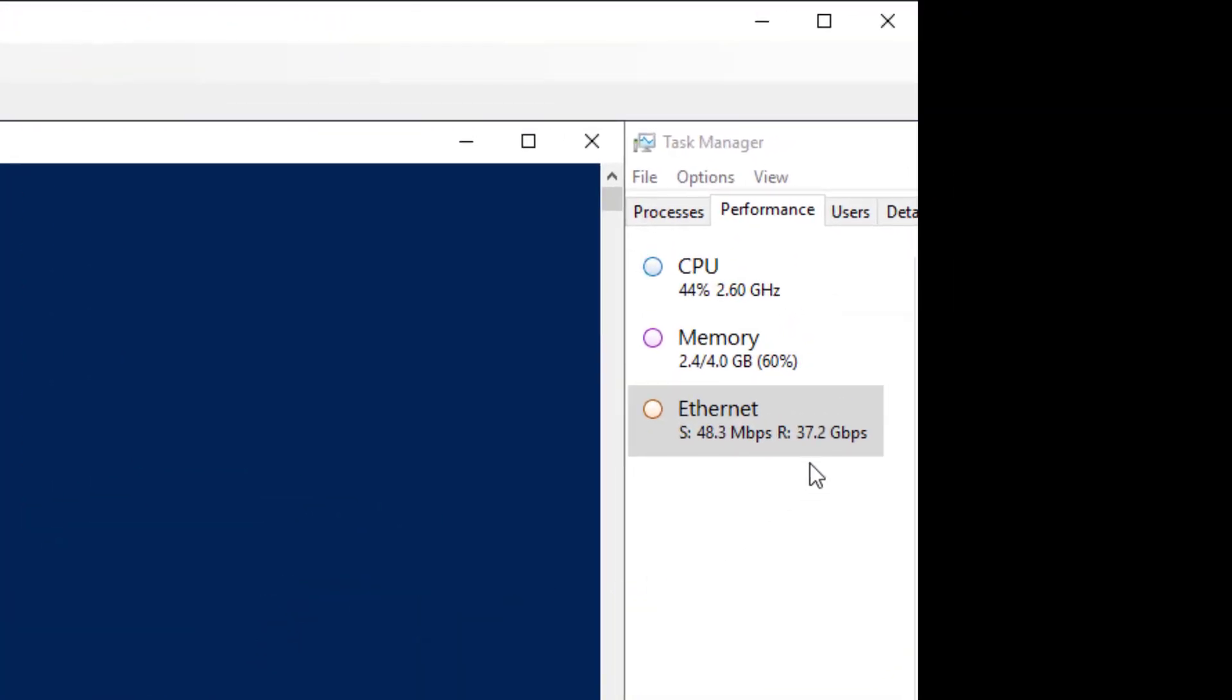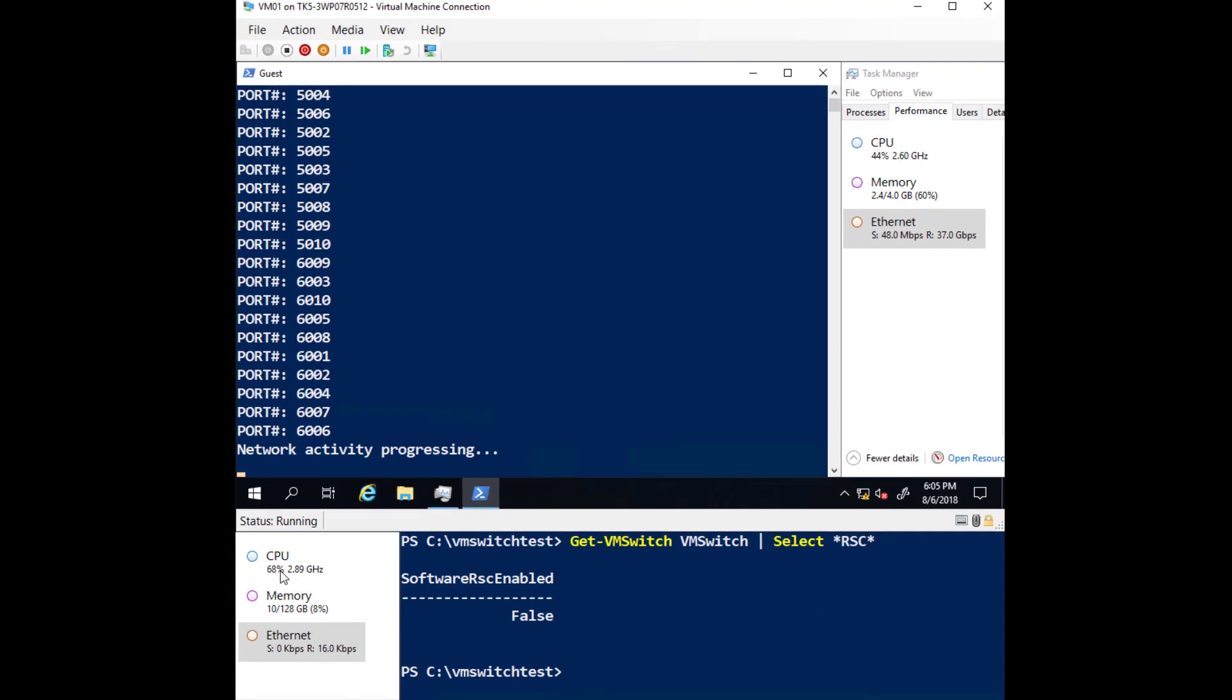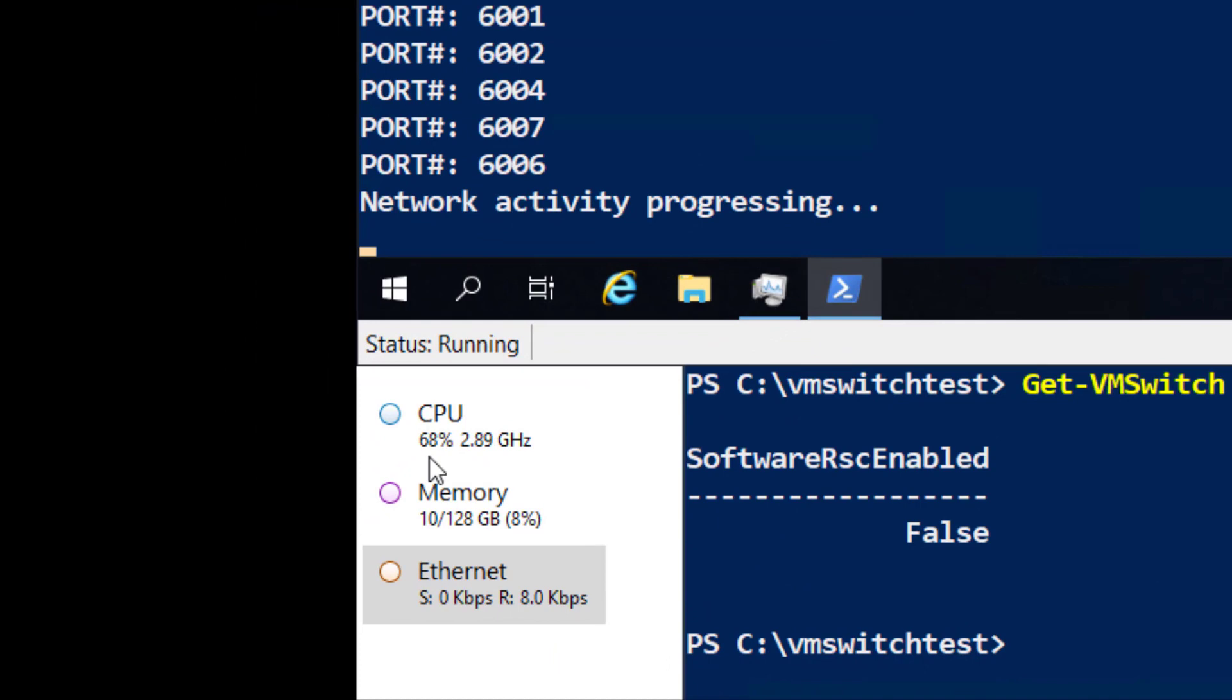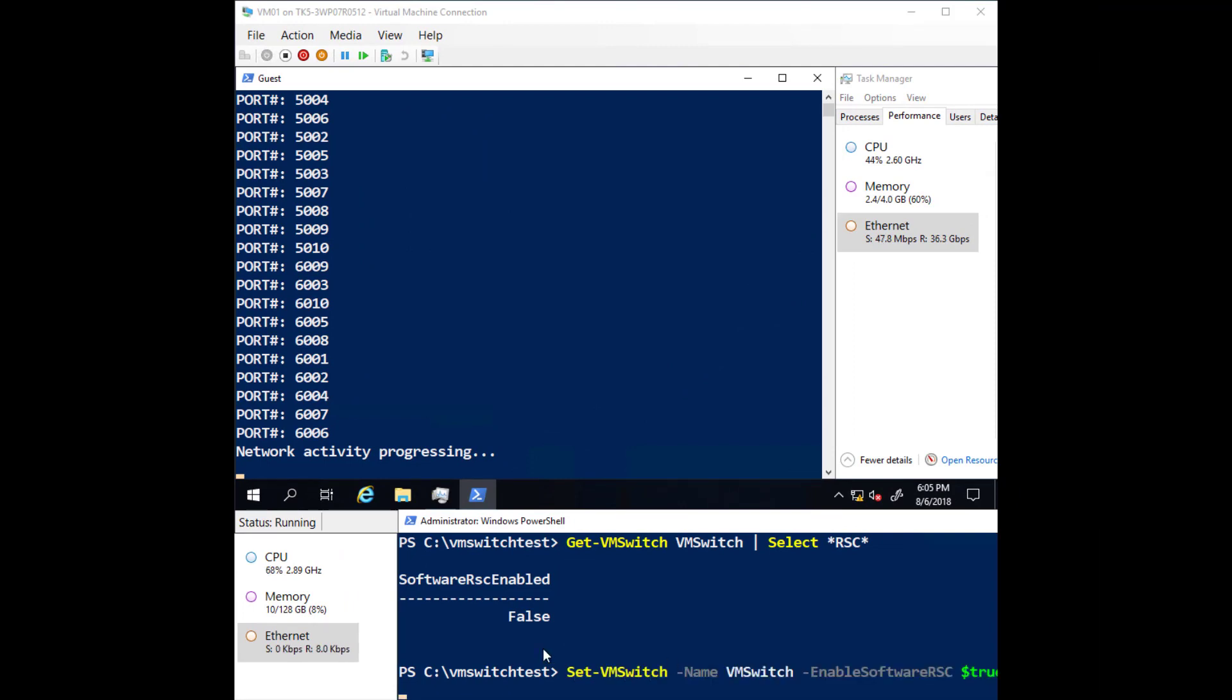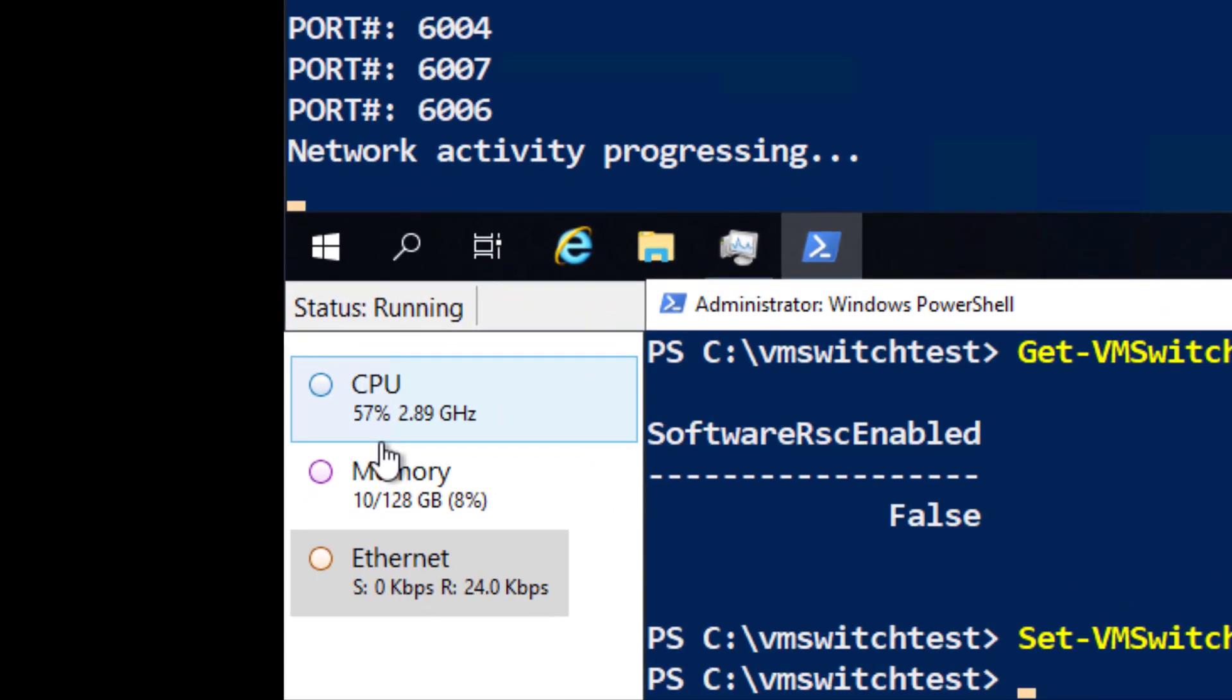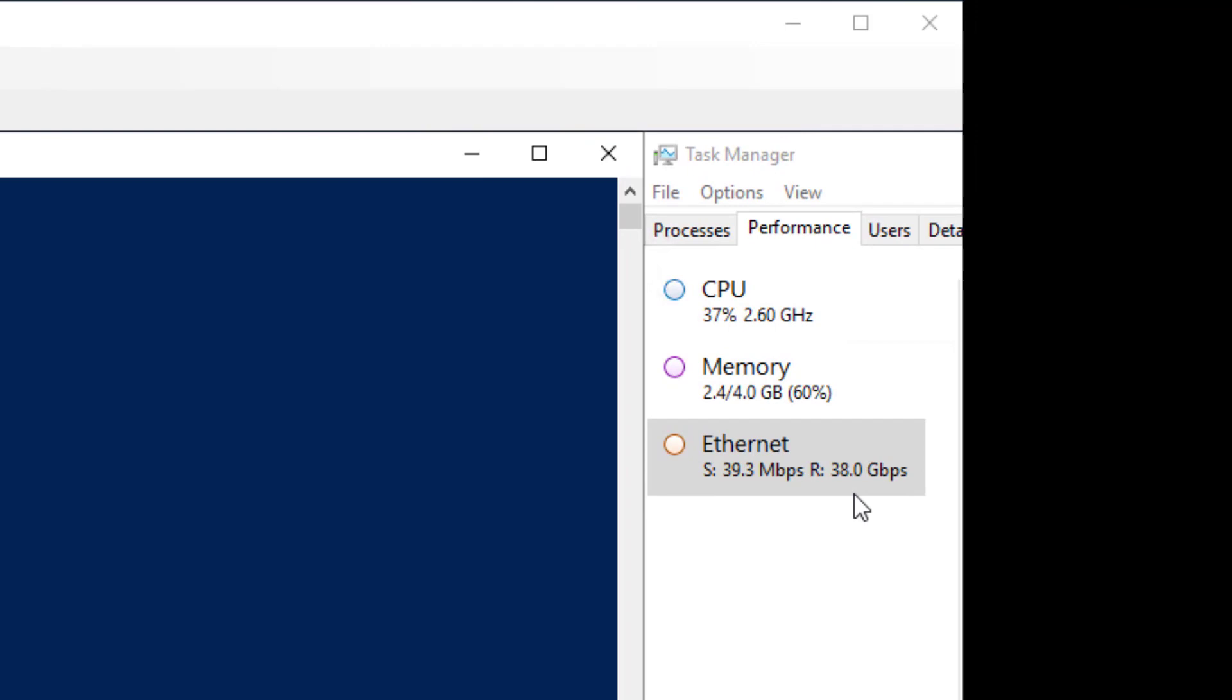And the virtual machine begins receiving around 37 gigabits per second, requiring 44% CPU utilization in the VM. On the host, the CPU utilization is hovering around 68%. Now let's enable RSC in the vSwitch again. As you can see, the host CPU utilization drops to about 58% while the network throughput to the VM is maintained.